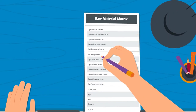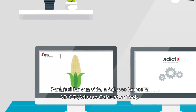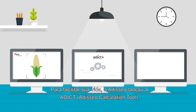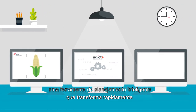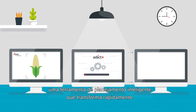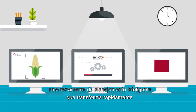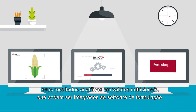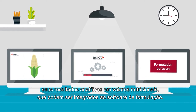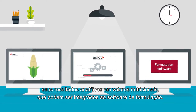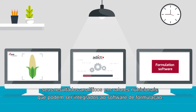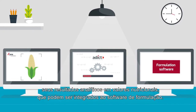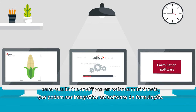To make your life easier, aDCO is launching ADDICT, a smart calculation tool that quickly transforms your analytical results into nutritional values that can be directly integrated into a formulation software.